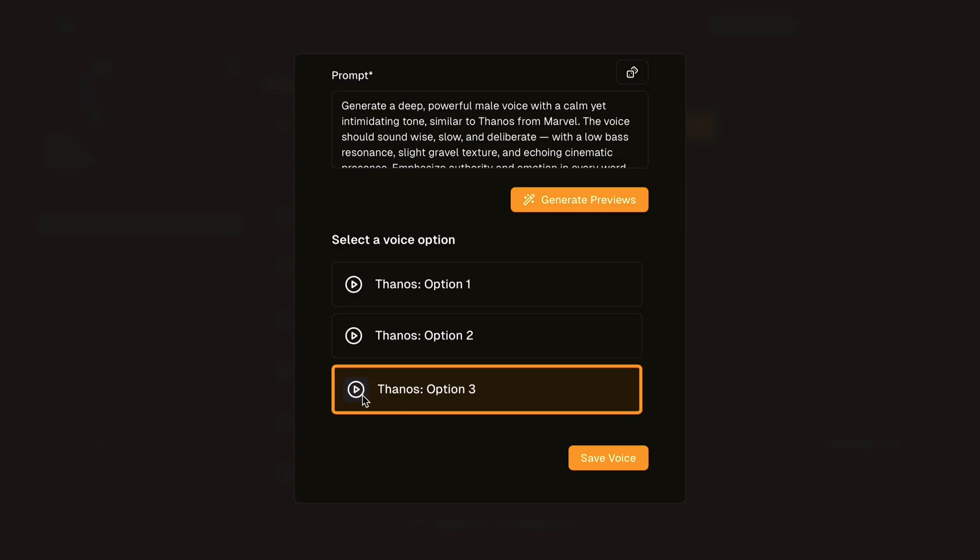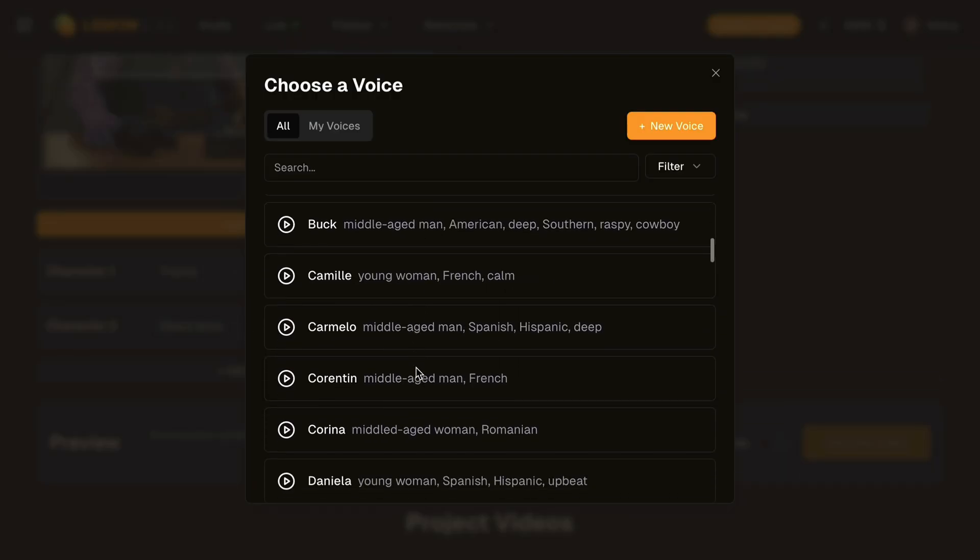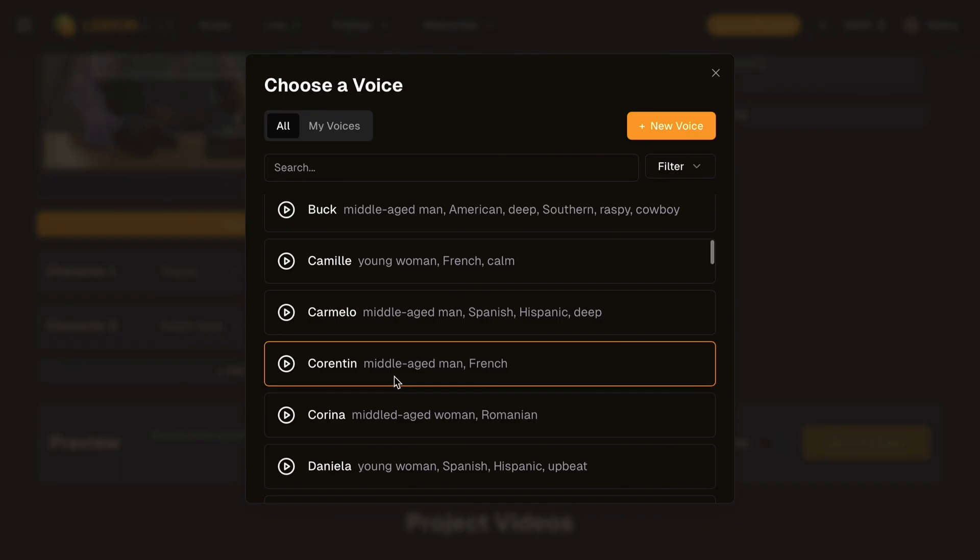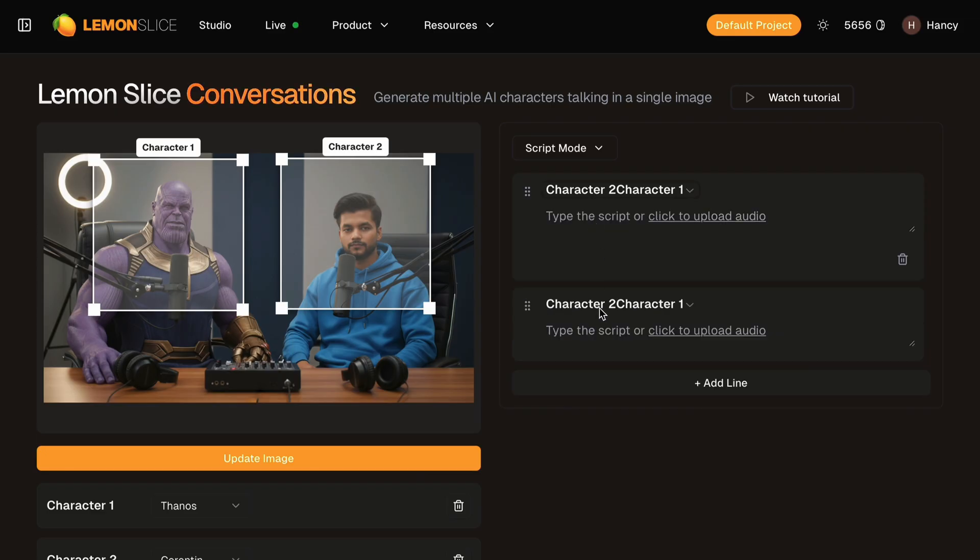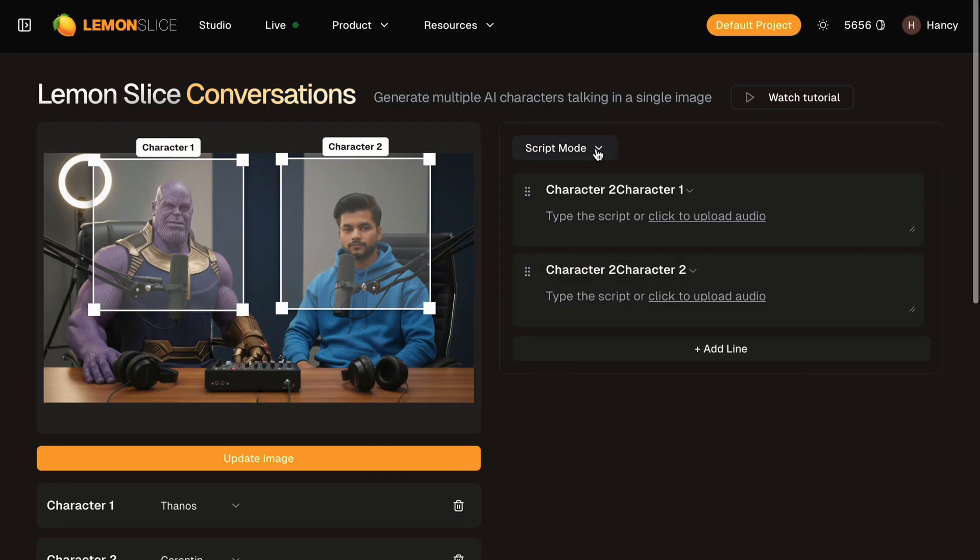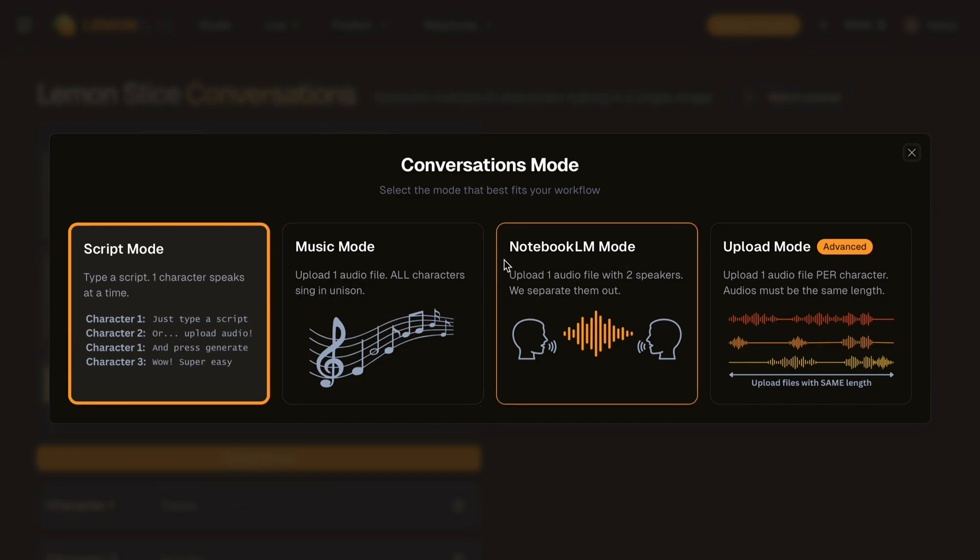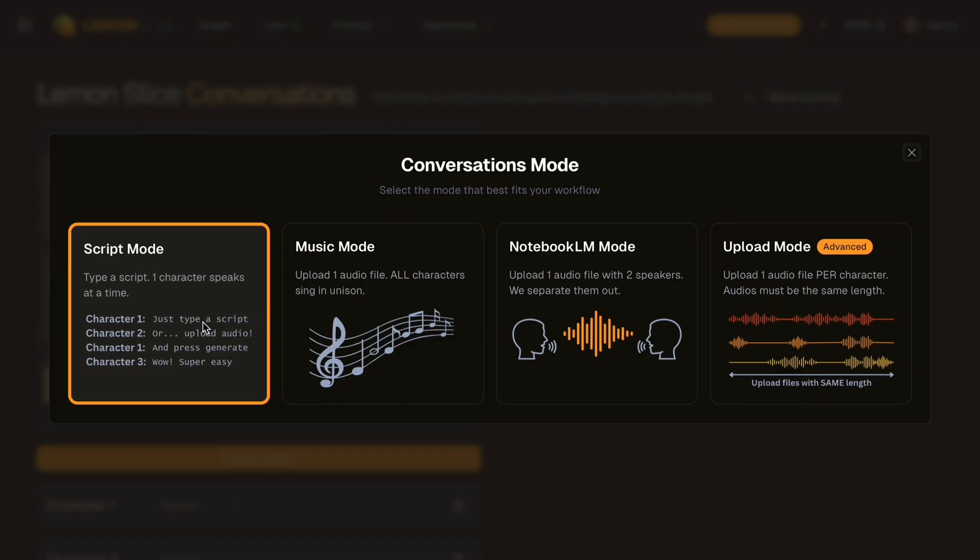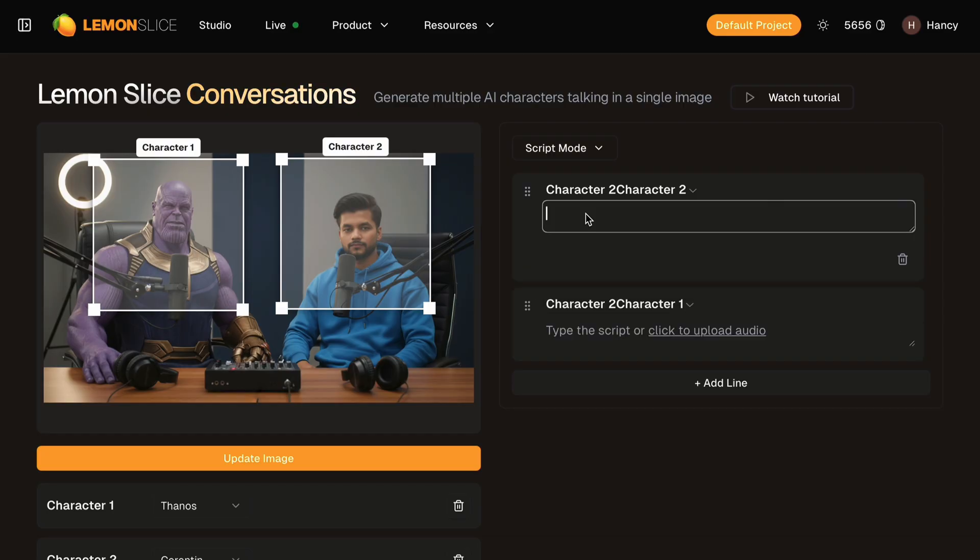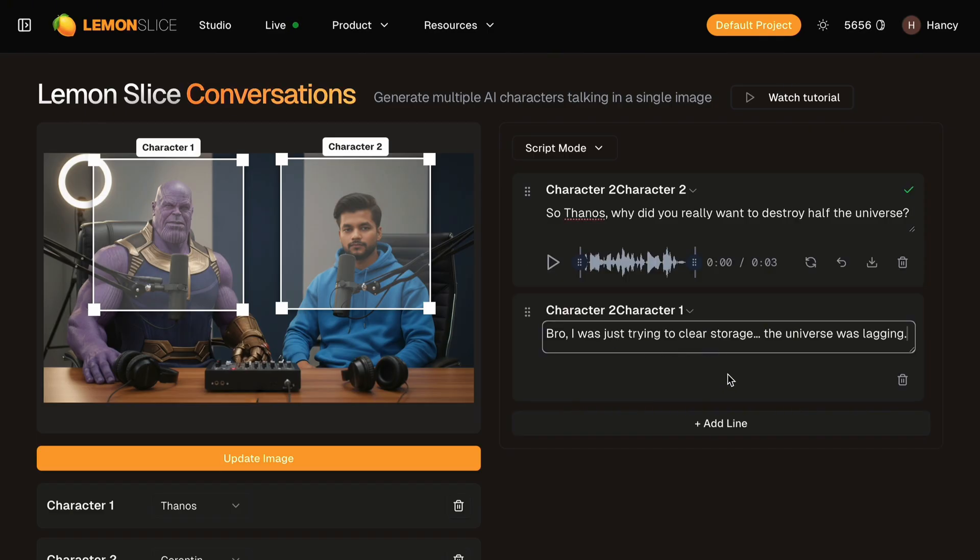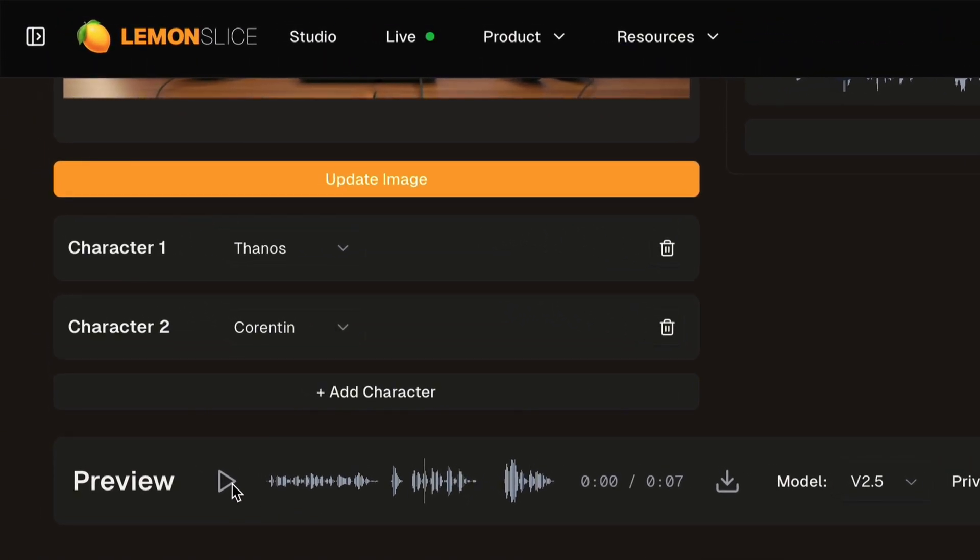Once you select and confirm the most suitable voice, click on the save voice button. Now I'll select another pre-existing voice for the second character. You will be able to see the tabs showing the characters and it can be customized completely by uploading your own voice from the computer or can directly write the script. Let's select the script mode. This allows you to assign a script line by line to each character. You can also choose other options like music mode, where all characters sing in unison with the uploaded music, Notebook LM mode, where you can directly upload a single audio of two characters and the model separates them, and upload mode in which you can upload one audio file per character. I'll enter a dialogue. Character 2 asks: "So Thanos, why did you really want to destroy half the universe?" And character 1 replies: "Bro, I was just trying to clear storage. The universe was lagging." You can preview the lip sync and voice timing before generating the video.